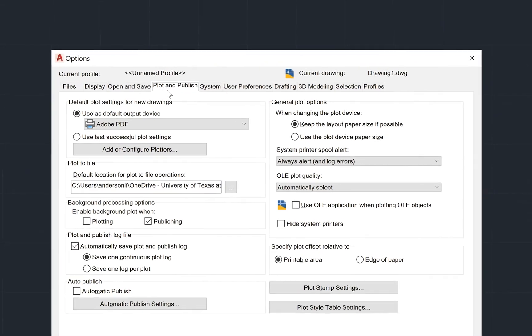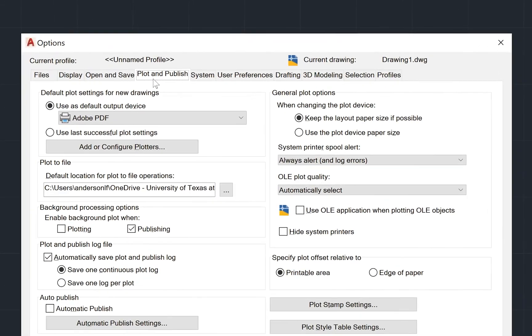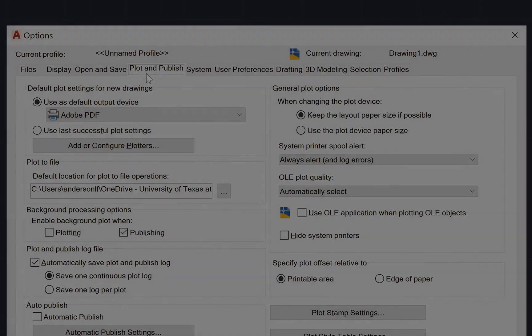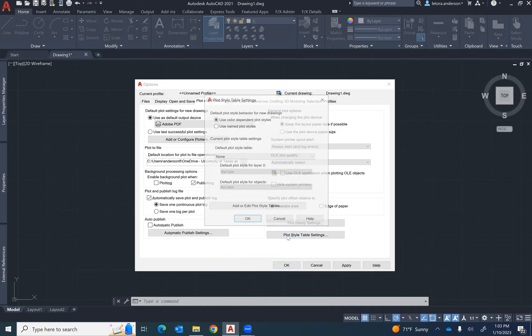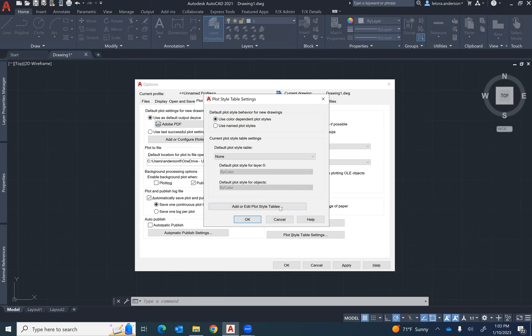Once you've selected the plot and publish tab, select the plot style table setting and then go to add or edit plot style tables and select it.